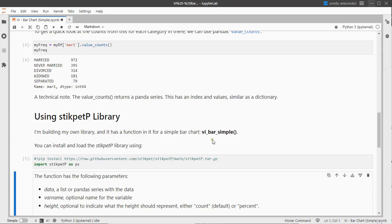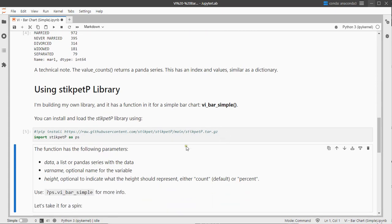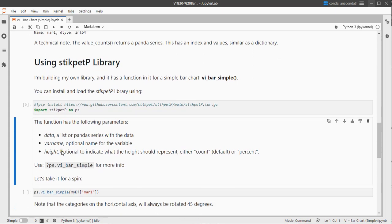The function of interest is vi for visualization, bar and then simple. It has three parameters: data which is of course the data you want to actually show, the name of the variable which is optional and will show that as a title, and the height you can either choose for counts which is the default or percent.